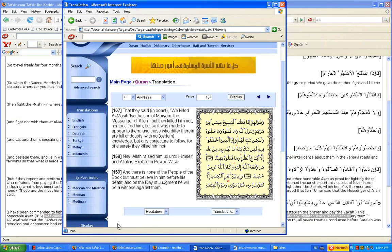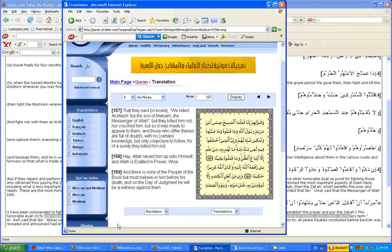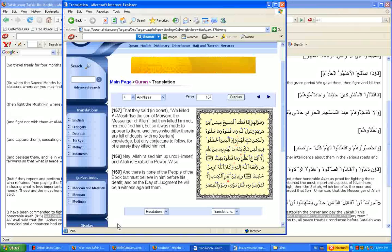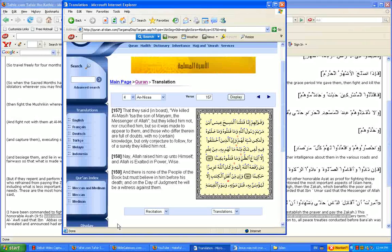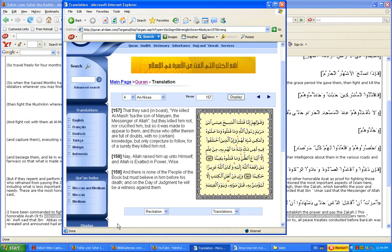We killed Al-Mashiach, Issa the son of Miriam, the messenger of Allah, but they killed him not, nor crucified him. But so it was made to appear to them, and those who differ therein are full of doubts, with no certain knowledge, but only conjecture to follow, for surely they killed him not.